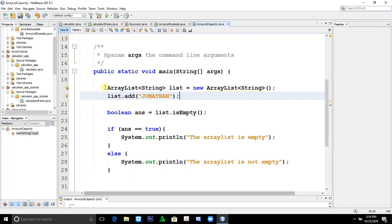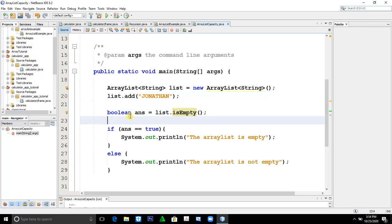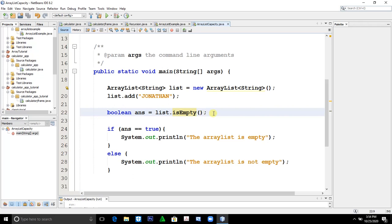To find if ArrayList is empty or not by creating, by constructing first a data type boolean answer equals list.isEmpty() method. That is our isEmpty() method to determine whether our ArrayList is empty or not. Thank you.